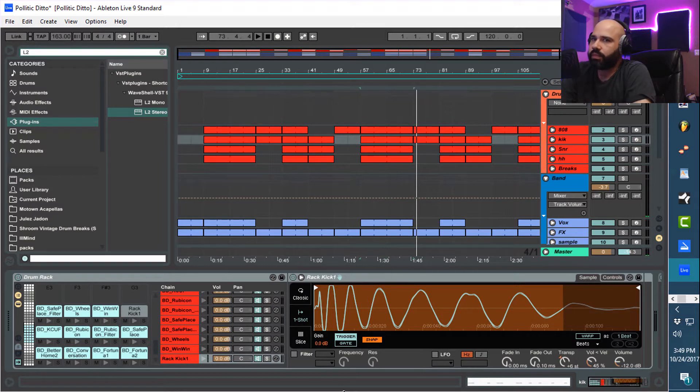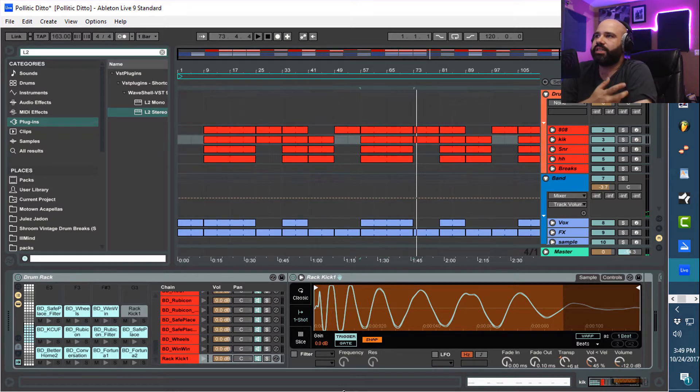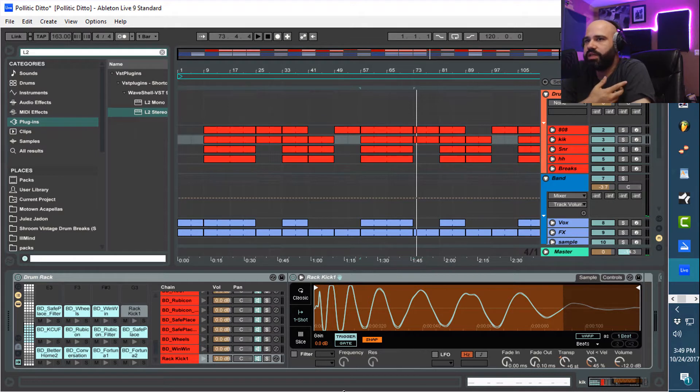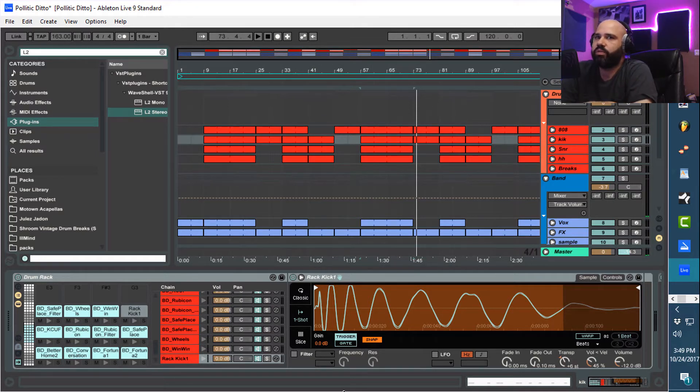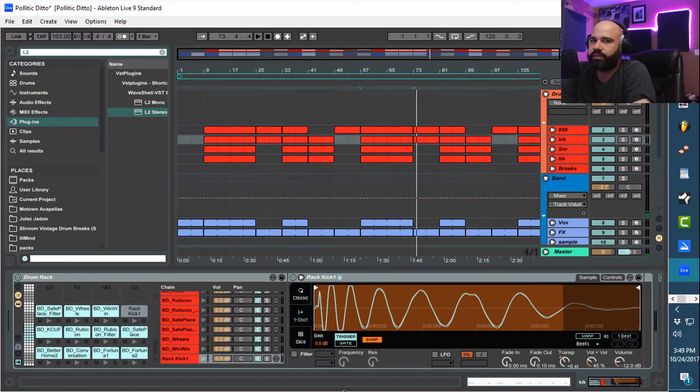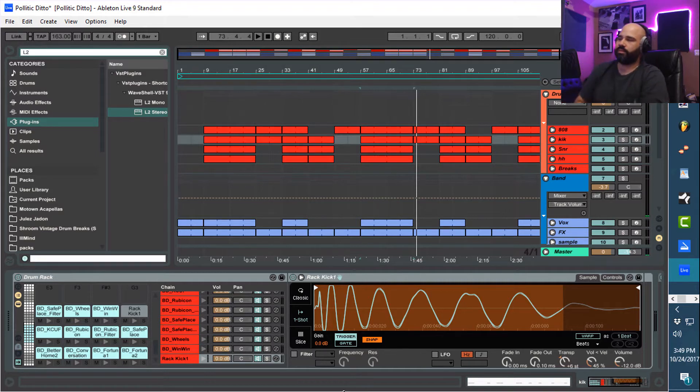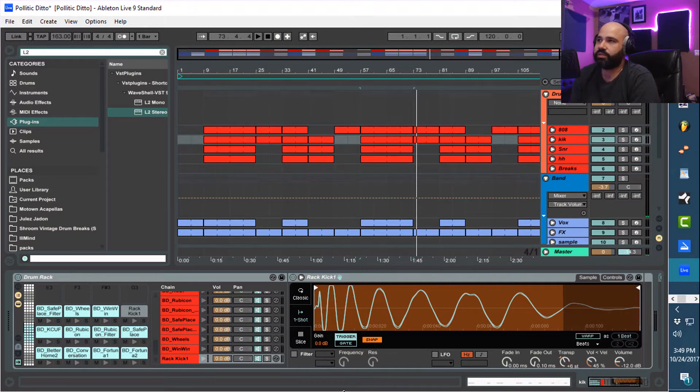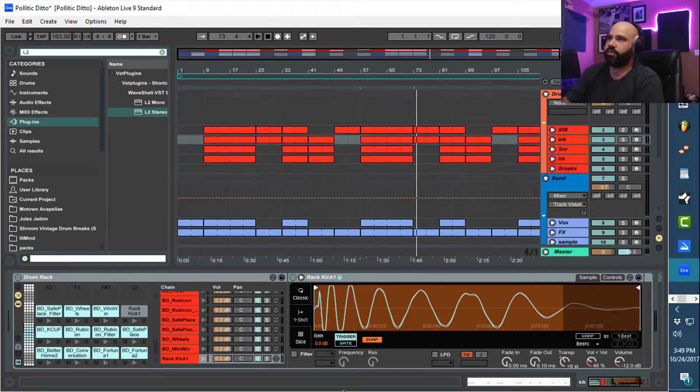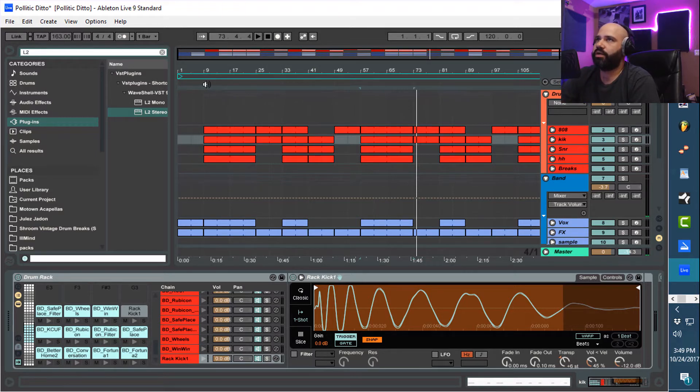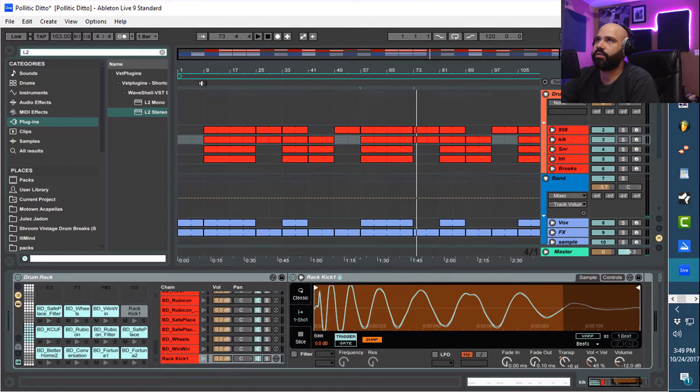Because hip-hop is supposed to be raw and rugged and whatever, and that is a correct sentiment, but it's not. The way that you achieve raw ruggedness isn't through causing phase issues in the low end. You want to kind of get rid of all that stuff. And that's with every drum, even the stuff that lives up high.